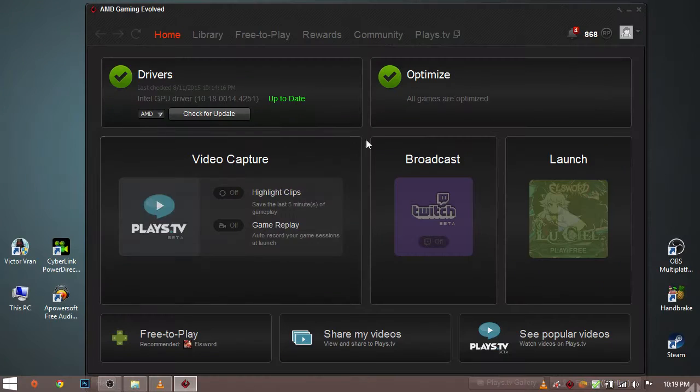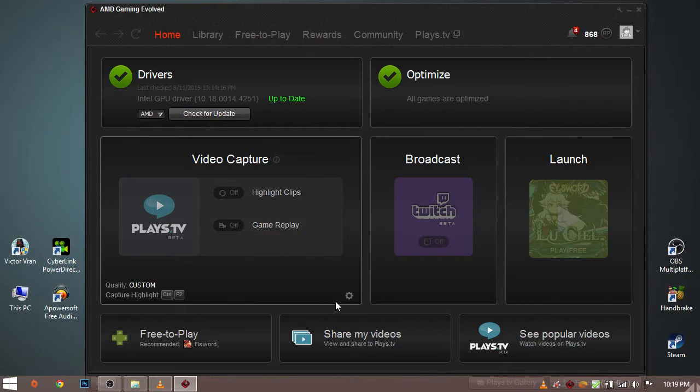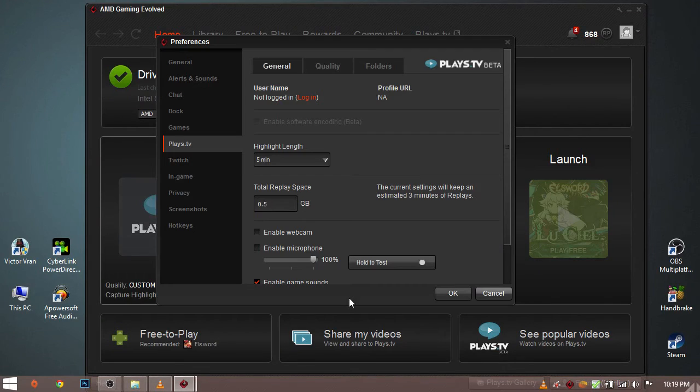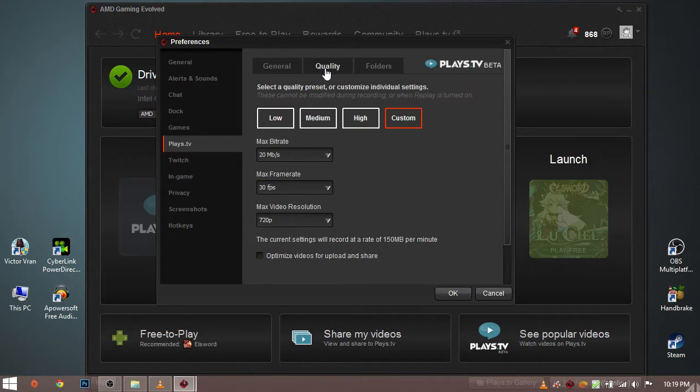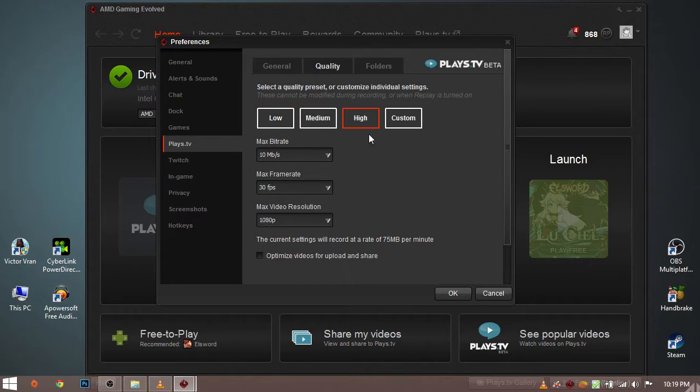To go to Raptor's video settings click on the settings icon from video capture. Now go to quality. Here you can see three presets: low, medium and high.